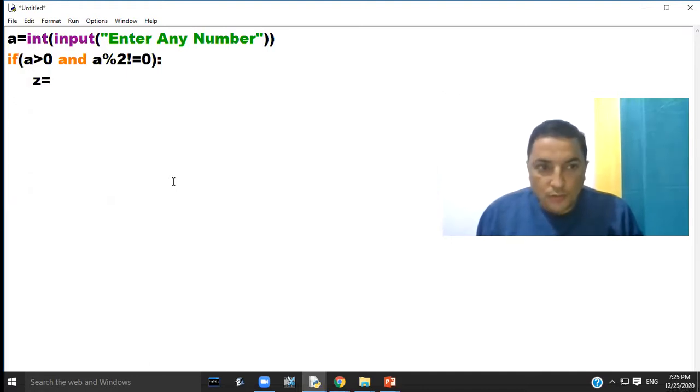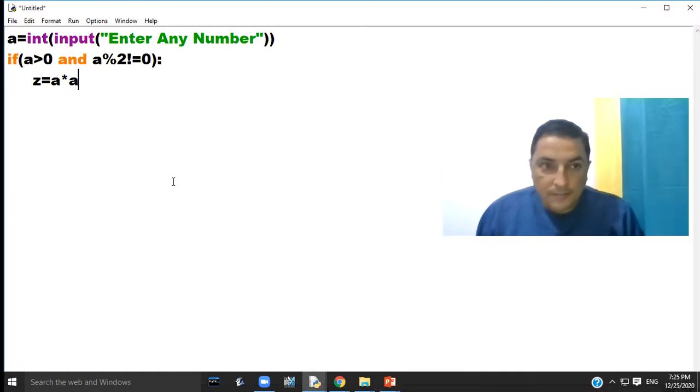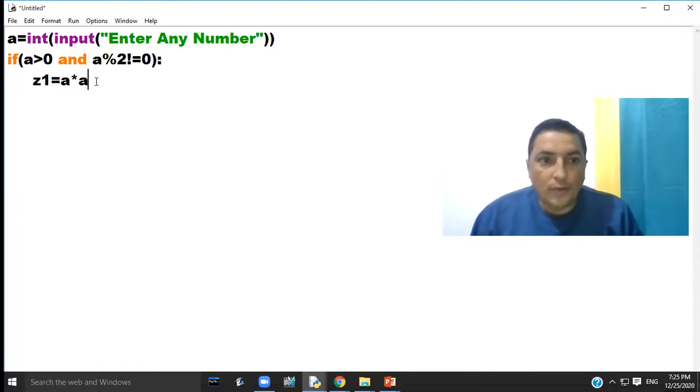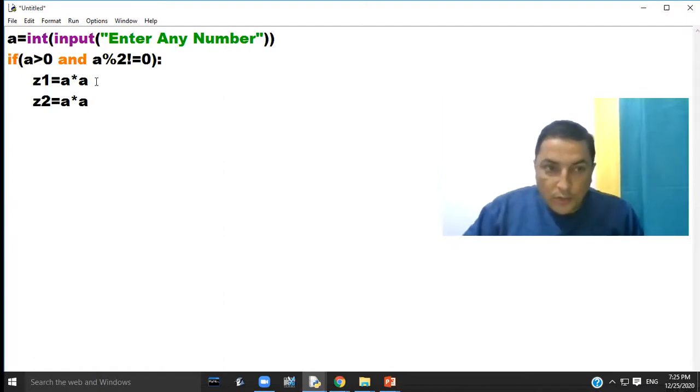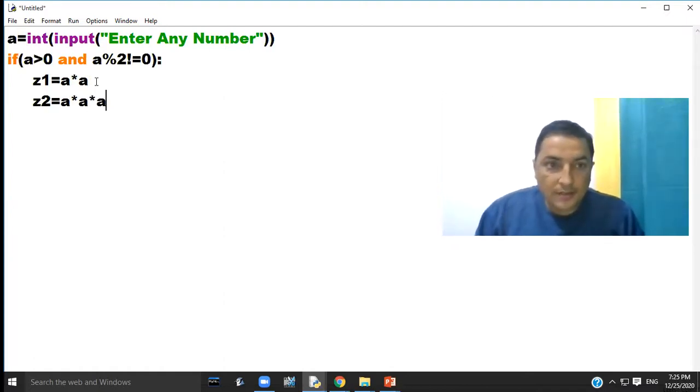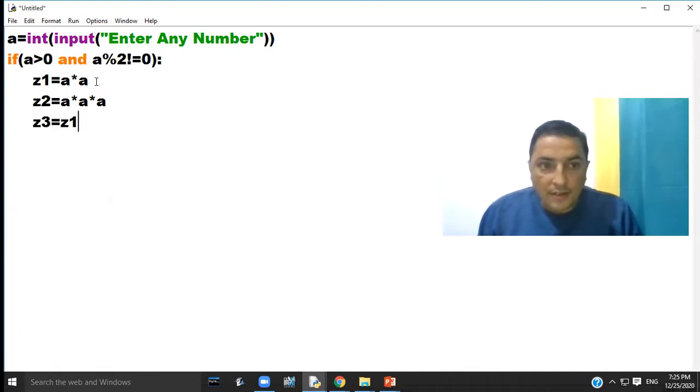z1 equal to a into a. z2 equal to a into a into a. z3 equal to z1 plus z2.